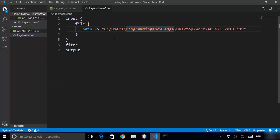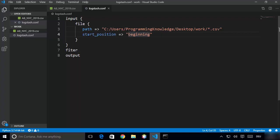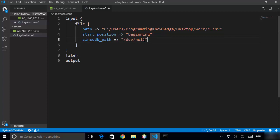Because I'm on Windows, I'm going to remove the backslashes and add forward slashes, because Logstash parses paths with forward slashes. If you have multiple CSV files you can provide a pattern — for example, asterisk.csv will read all CSV files in that folder. We also need to provide the starting position, so write start_position with an arrow and then beginning. This means we want to read the CSV file from the beginning.